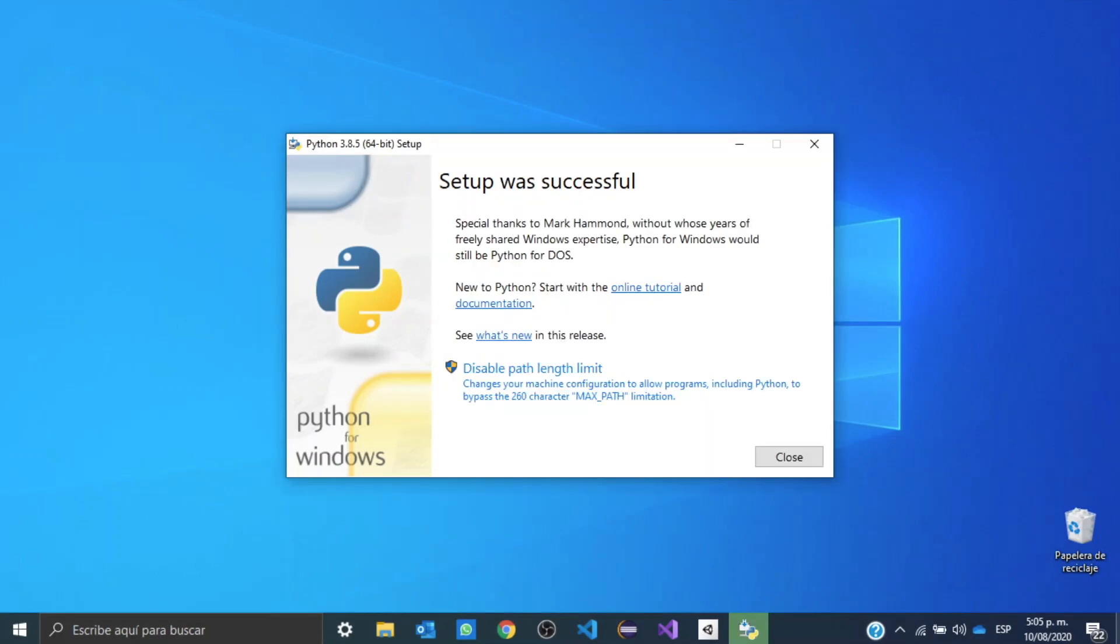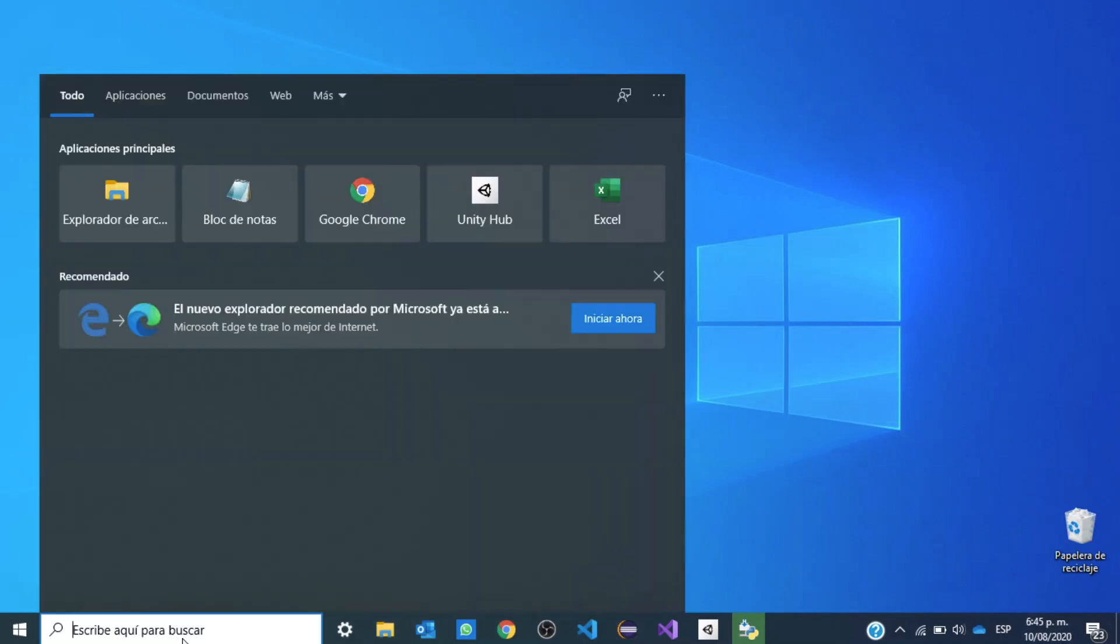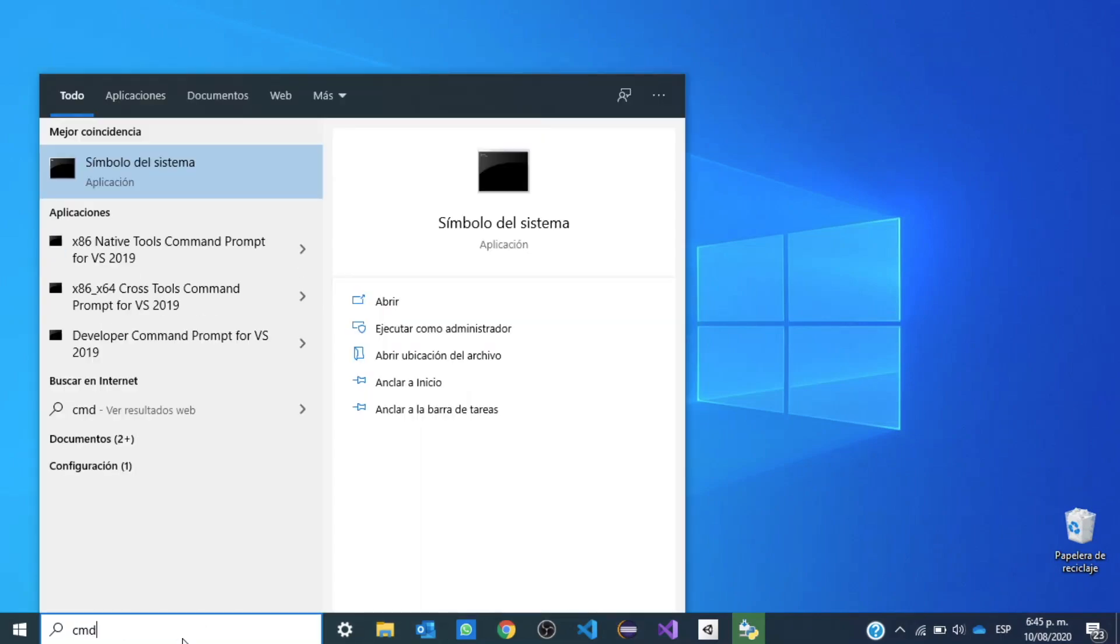Okay, so once our installation has finished, we can go ahead and check if we have correctly installed Python and pip in our computer. We want to open our command prompt, so go ahead and write cmd in your search bar.